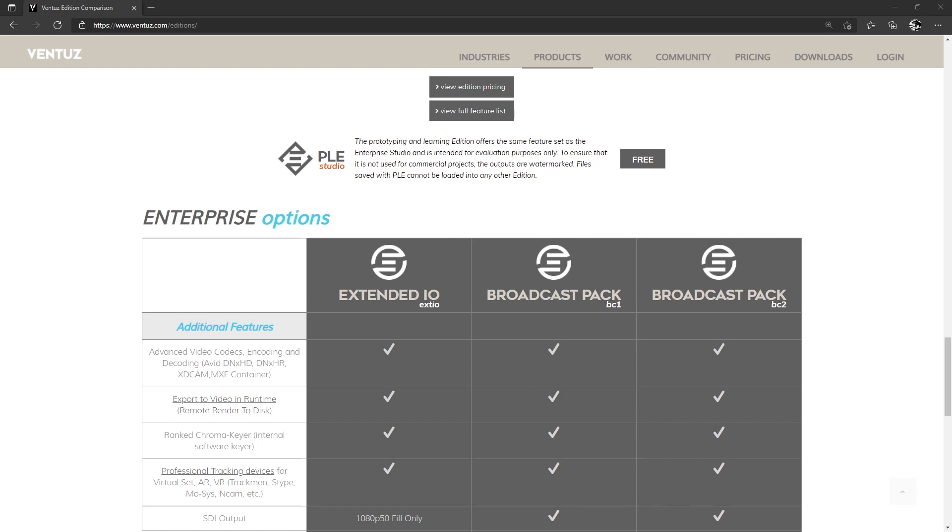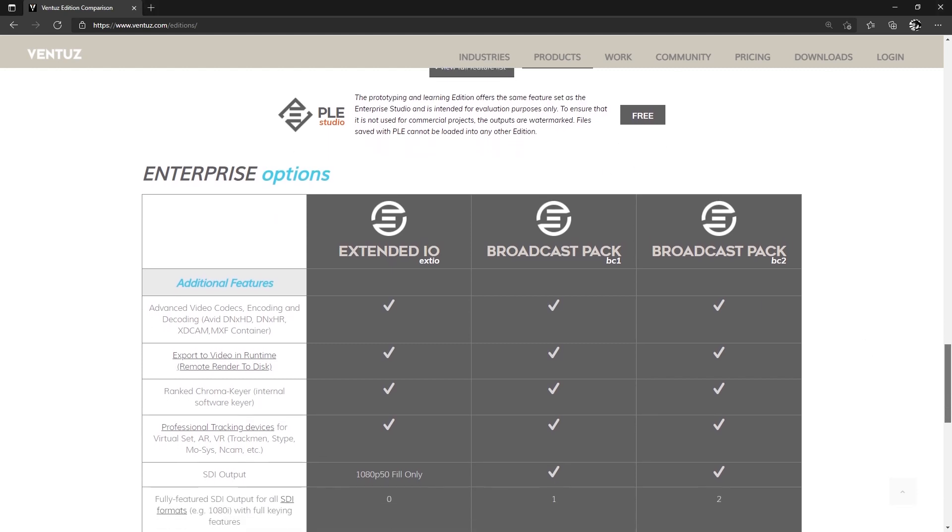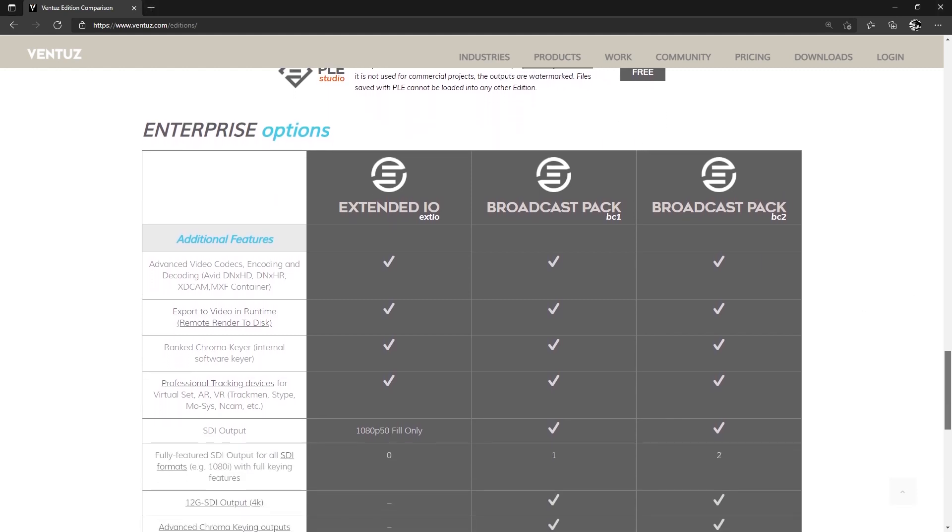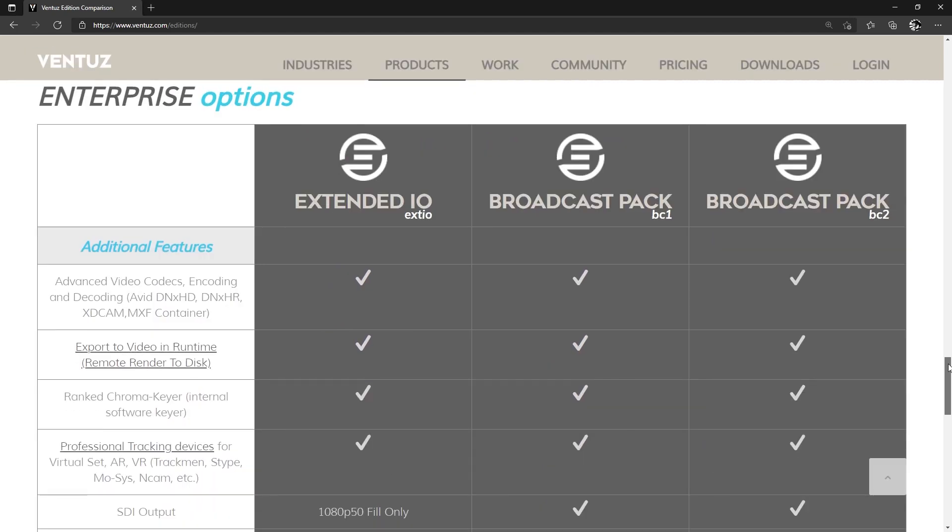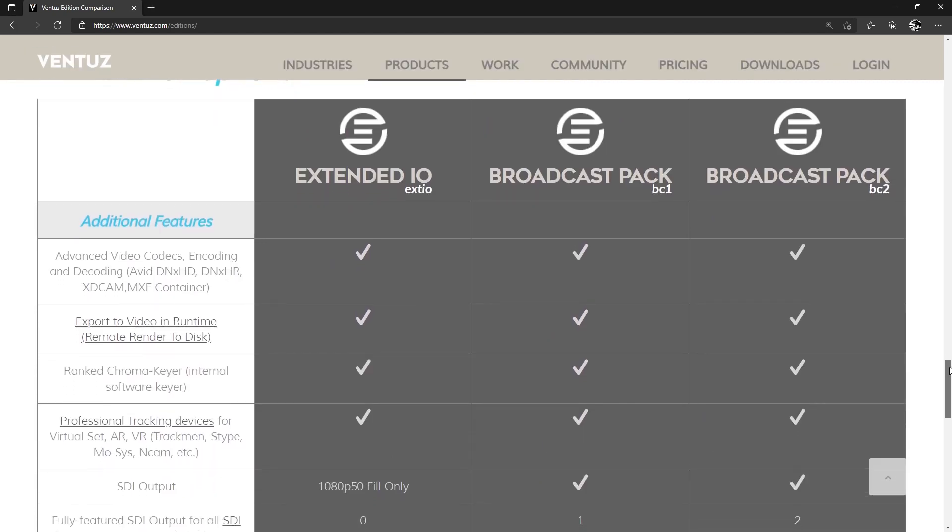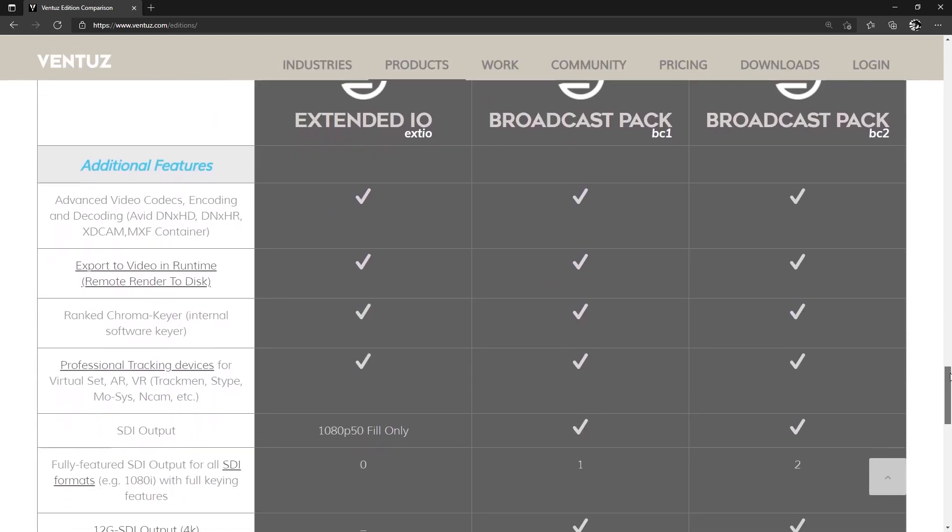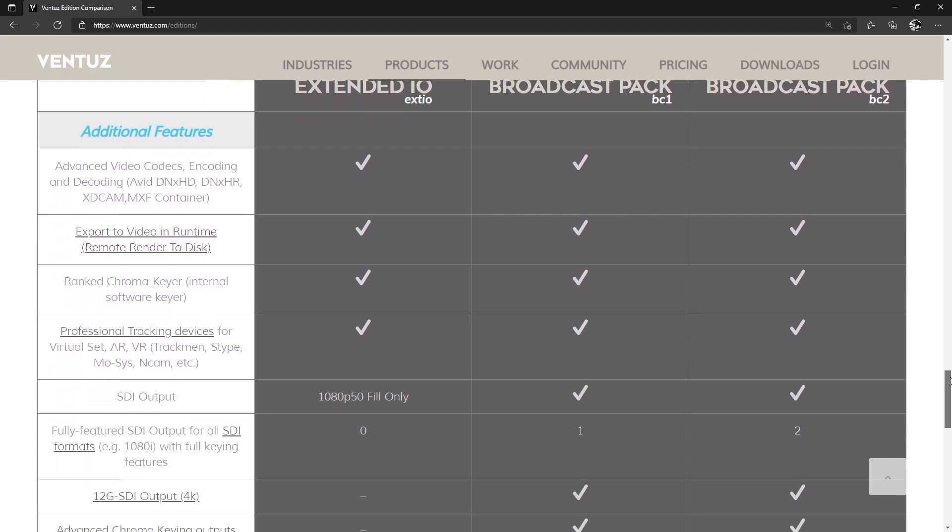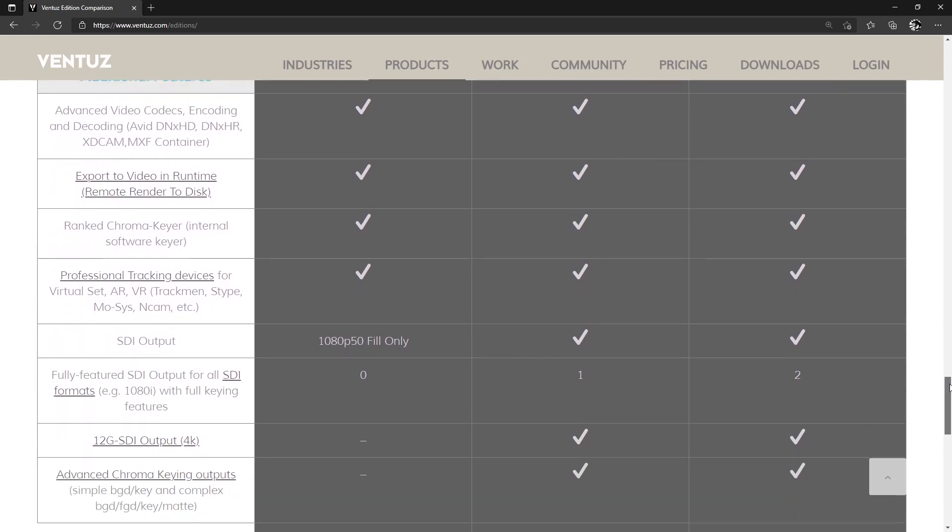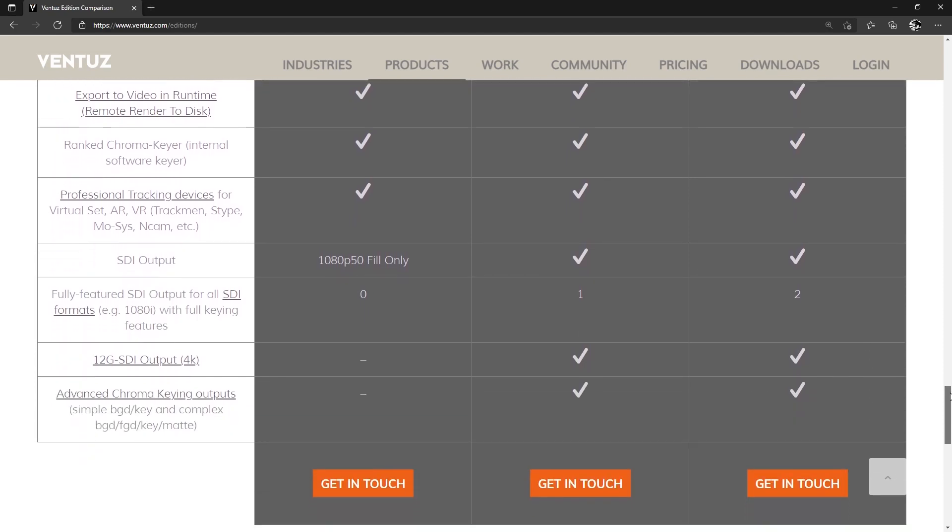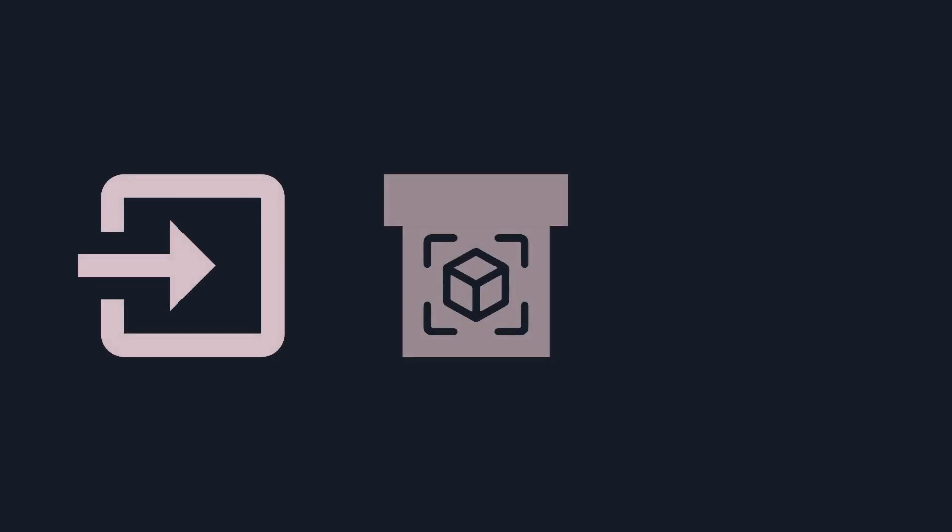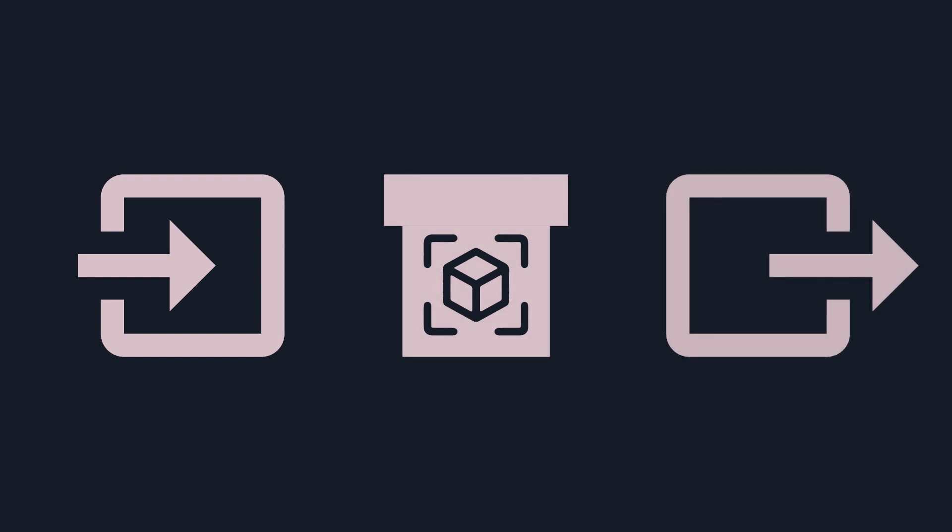Ventus features a comprehensive set of tools. However, some functionality is so specialized for specific workflows, we decided it would be better to separate these into additional packages, all of which can be optionally added to the Enterprise Edition. All these additional features are based around the inputs, render pipes, and video outputs.